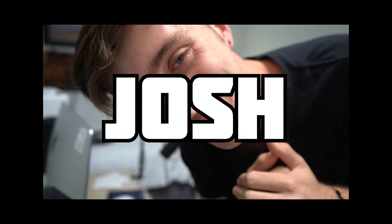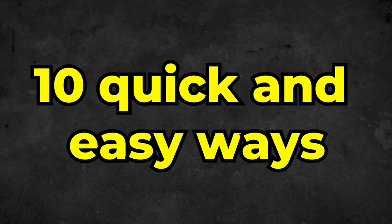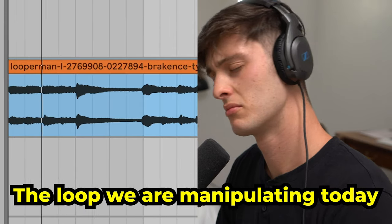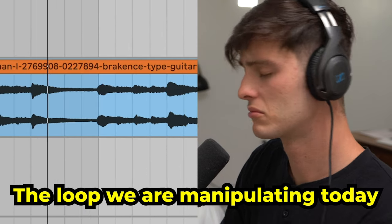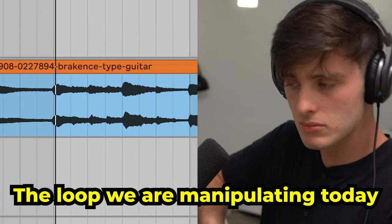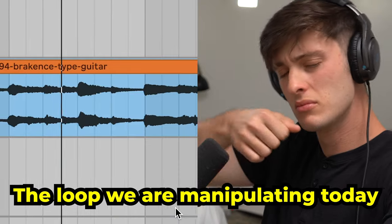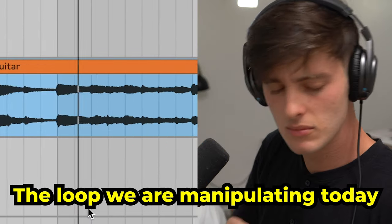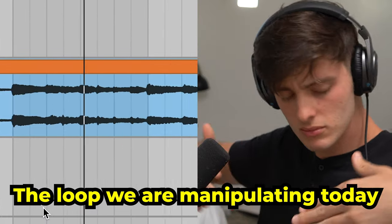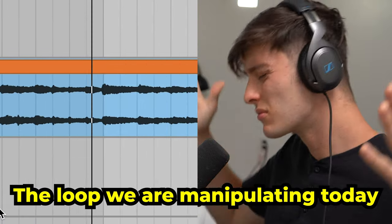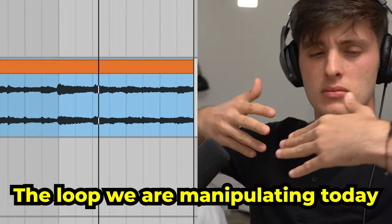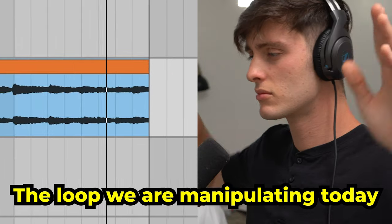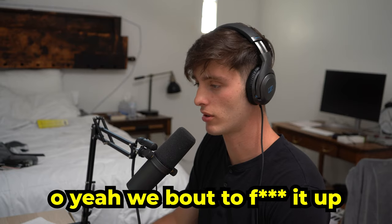Yo what's good, it's Josh, welcome to the channel. Today I'm going to be showing you 10 quick and easy ways to make your loops more interesting. Let's do it. Here's the loop we're going to be using today.